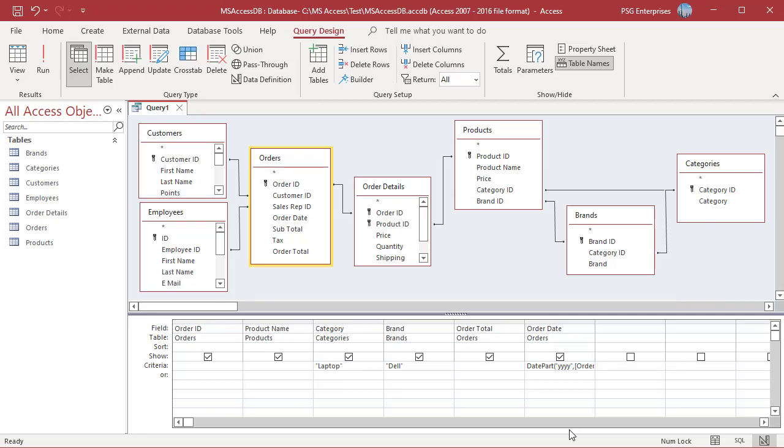When running a MakeTable query, you can create new columns on the fly by creating an alias for the column and defining its contents after the column. In the field row, right click an empty column and then click on Zoom in the shortcut menu.